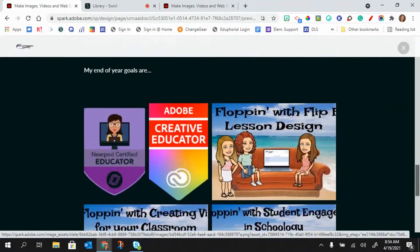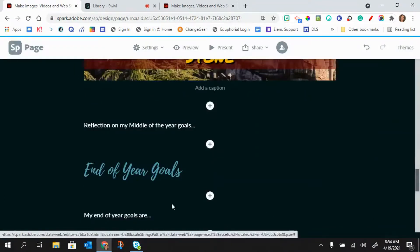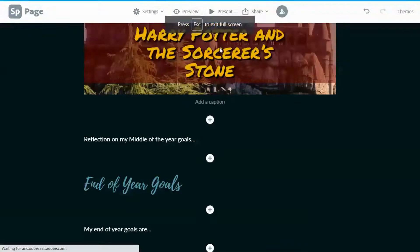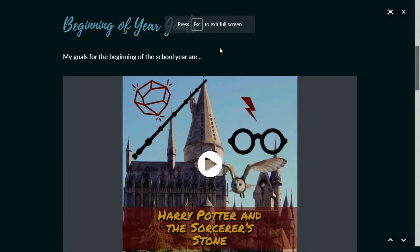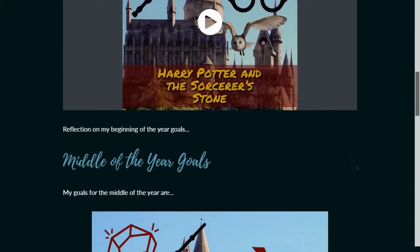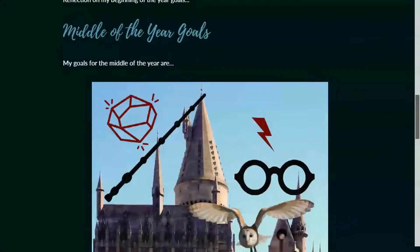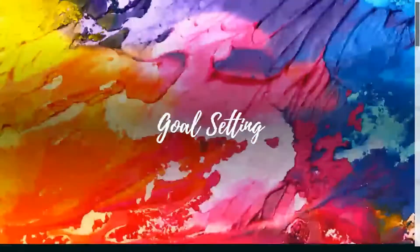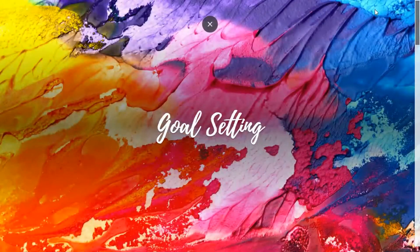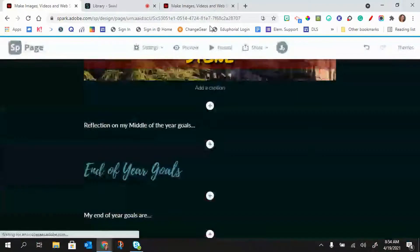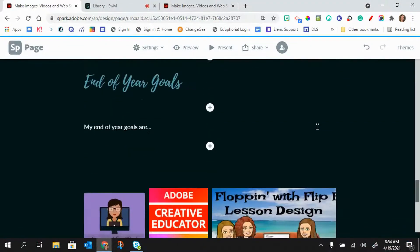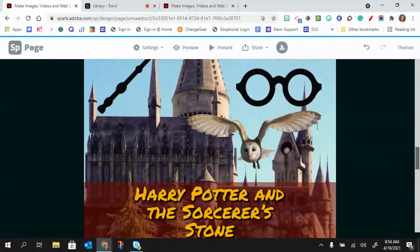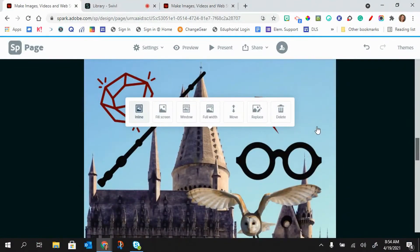I can also put it in present mode. So if this is a presentation that I'm doing for my class, I can click on present and I can present it this way. Okay, so this is just a quick tutorial for using Spark Page. If you have any other questions about how to use the features of Spark Page, you can check out our Adobe Spark checklist.